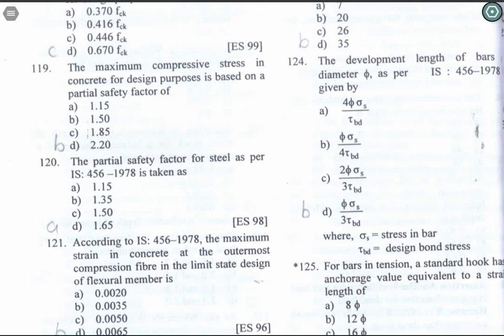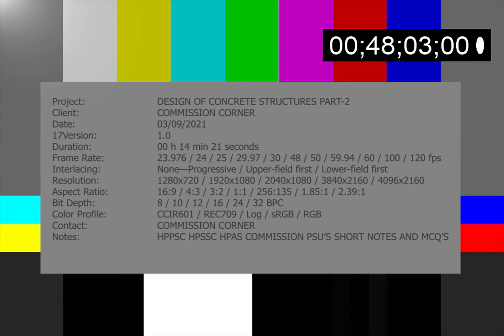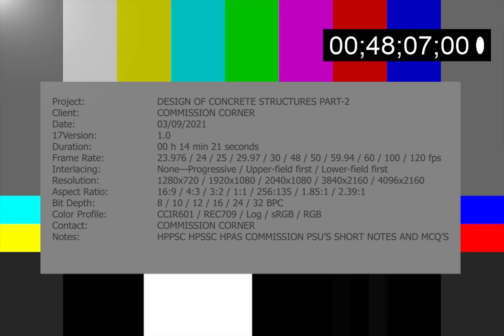Let's finish the session here at question 120. That's the end of this video — signing off from Commission Corner. Please like, share, and subscribe, and support this channel. Thank you guys.